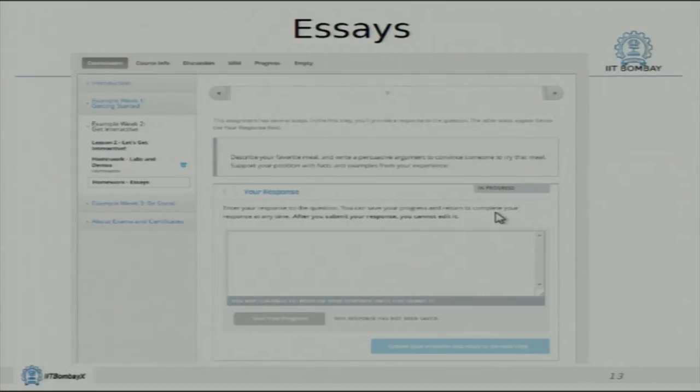Obviously a single faculty member cannot grade lakhs of students, so there are various mechanisms built in. For example, there is peer grading where a group of people assess each other. The system has to generate that group automatically, otherwise you would just choose your friends and defeat the purpose. So it basically supports everything that is required for a good course.